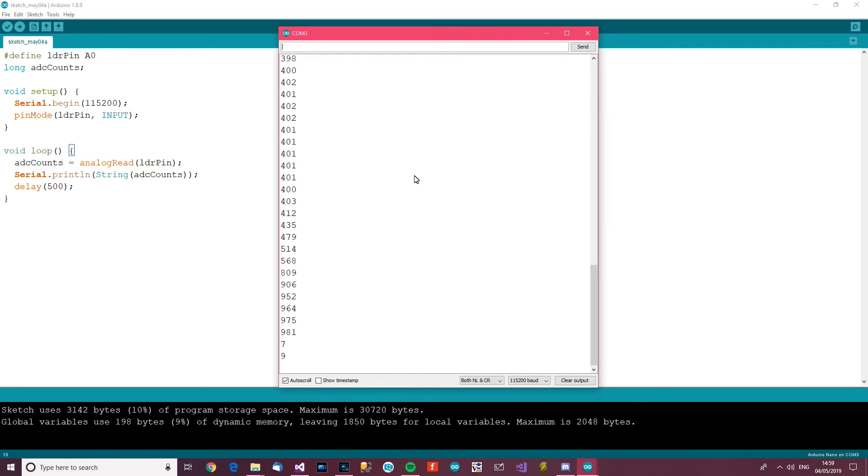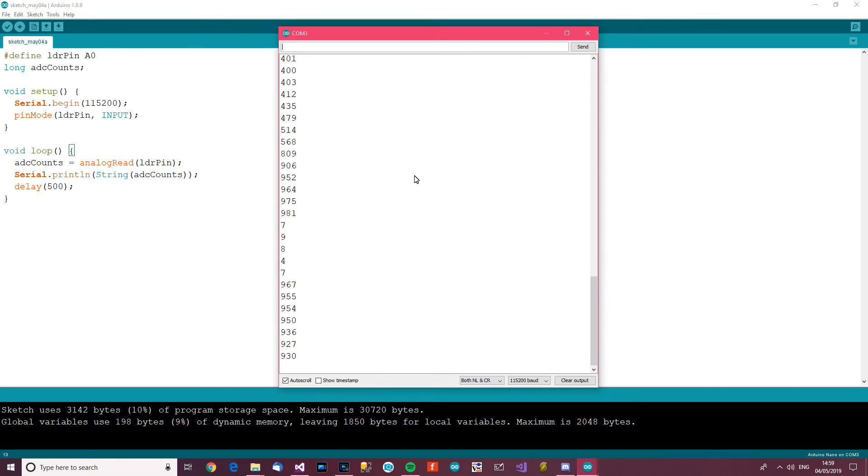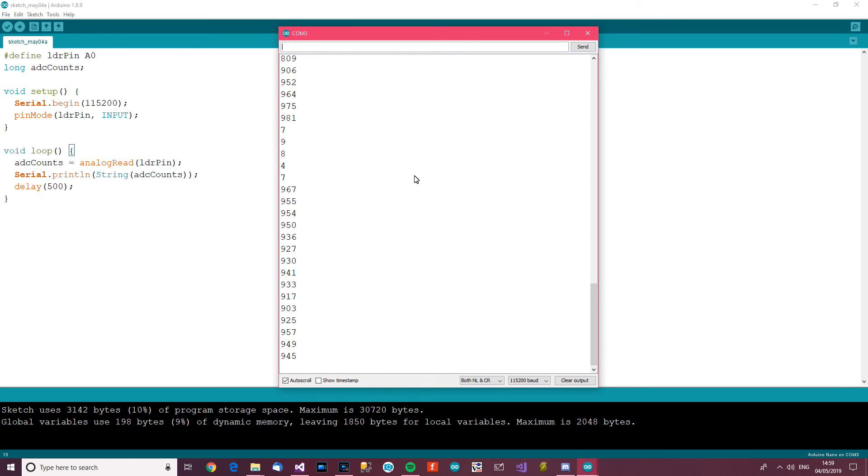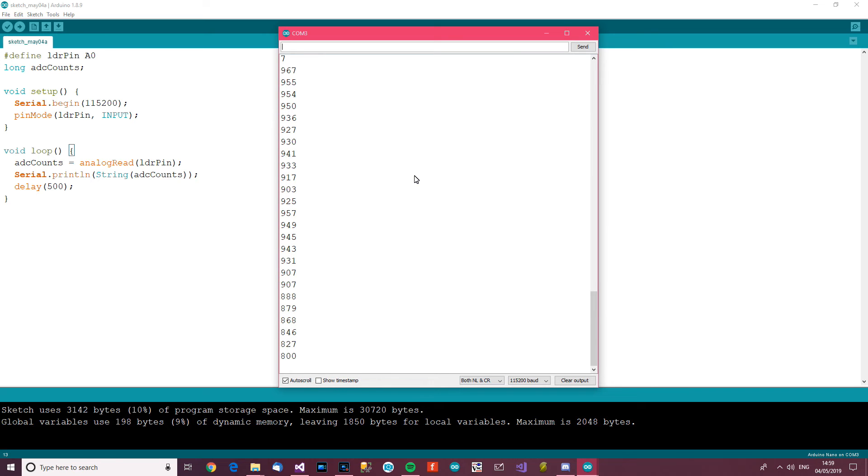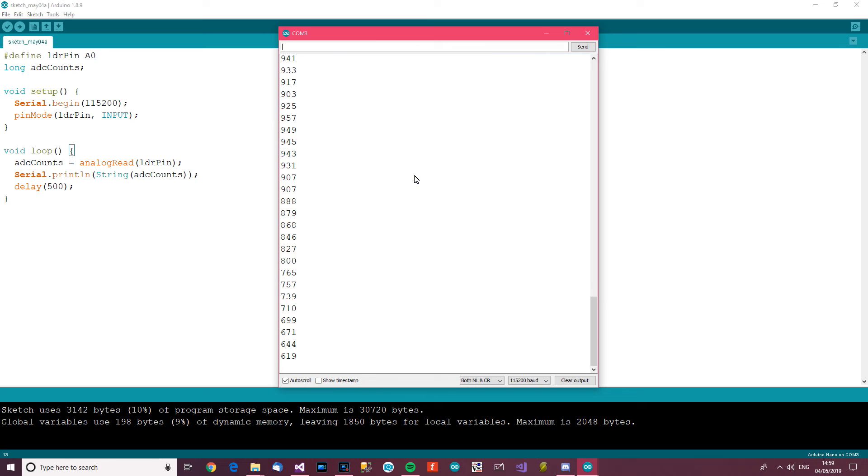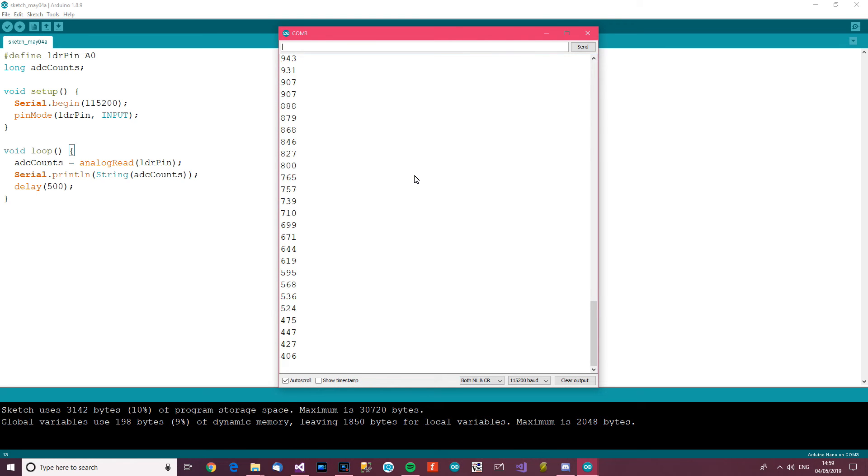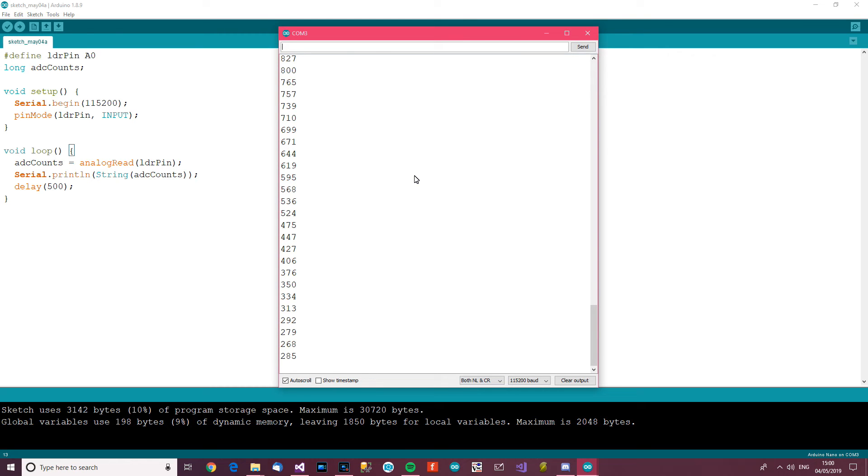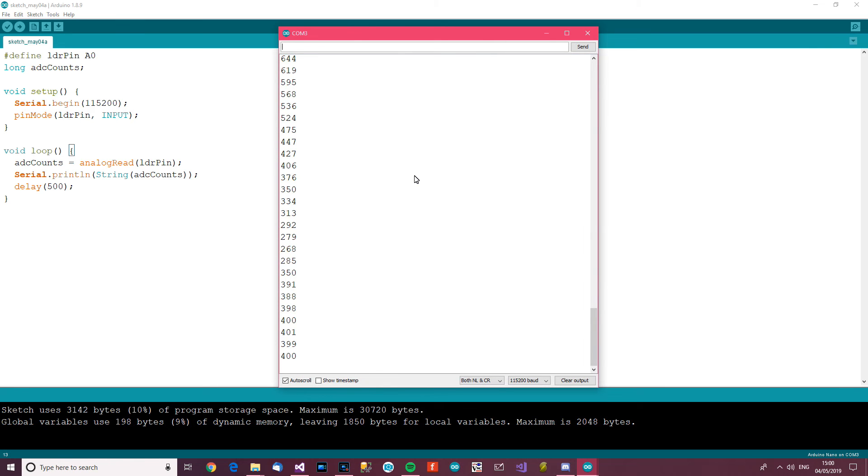See, we're getting near a thousand. Now if I take the light away gradually like that, you'll see that it gets lower and lower and lower. So I take the torch away completely. Let's take it away further and further and further. There we go. So I've took it away, it's just ambient light.